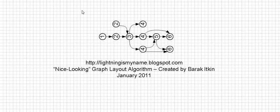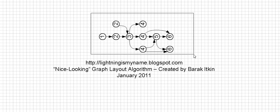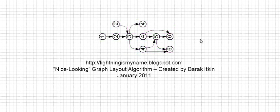Hello, and welcome to a demo execution of the nice looking graph layout algorithm. This algorithm takes a directed acyclic graph, also known as DAG, and lays it out like this, which is very aesthetical, at least for me. Now, let's begin.